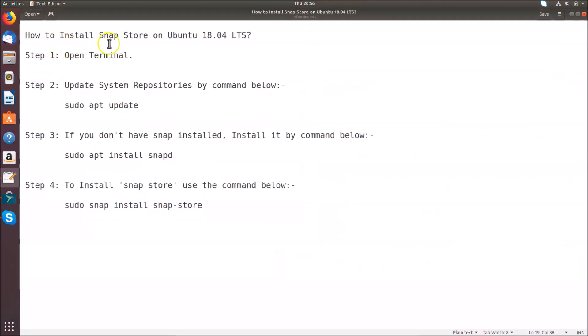In this way you can easily install Snap Store on Ubuntu 18.04 LTS. Thanks for watching — if you like my videos please support this channel by subscribing. Thanks, bye.